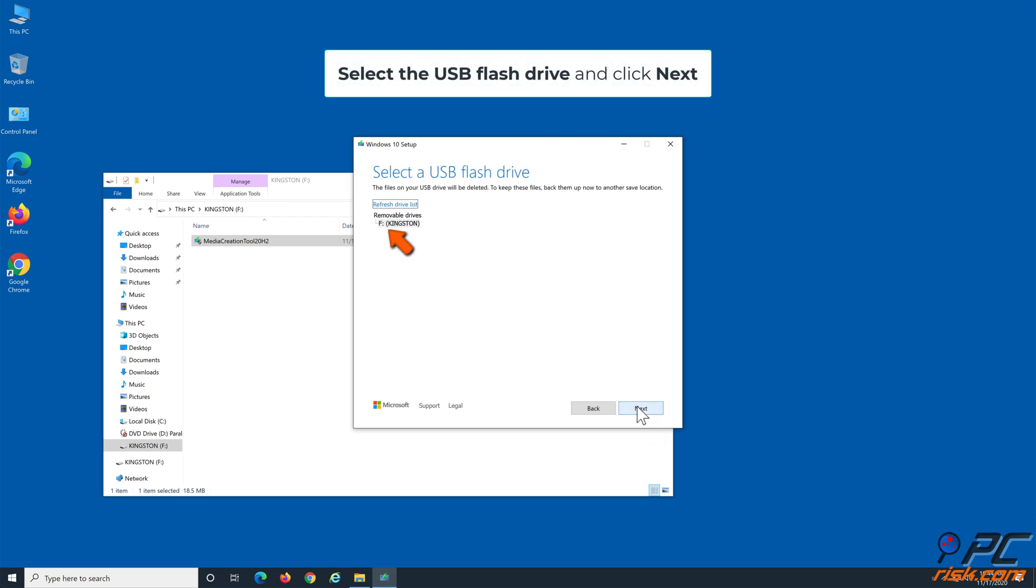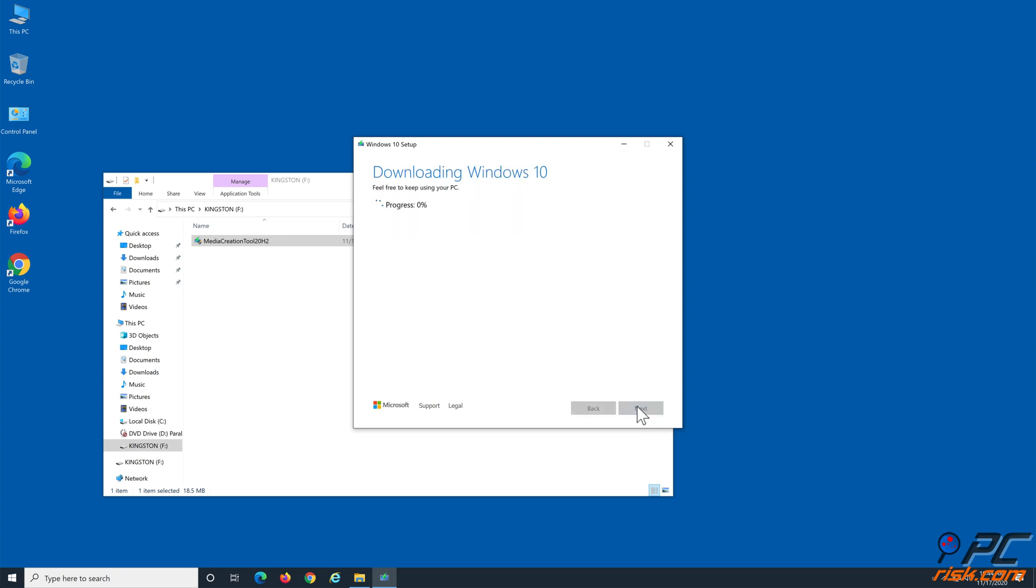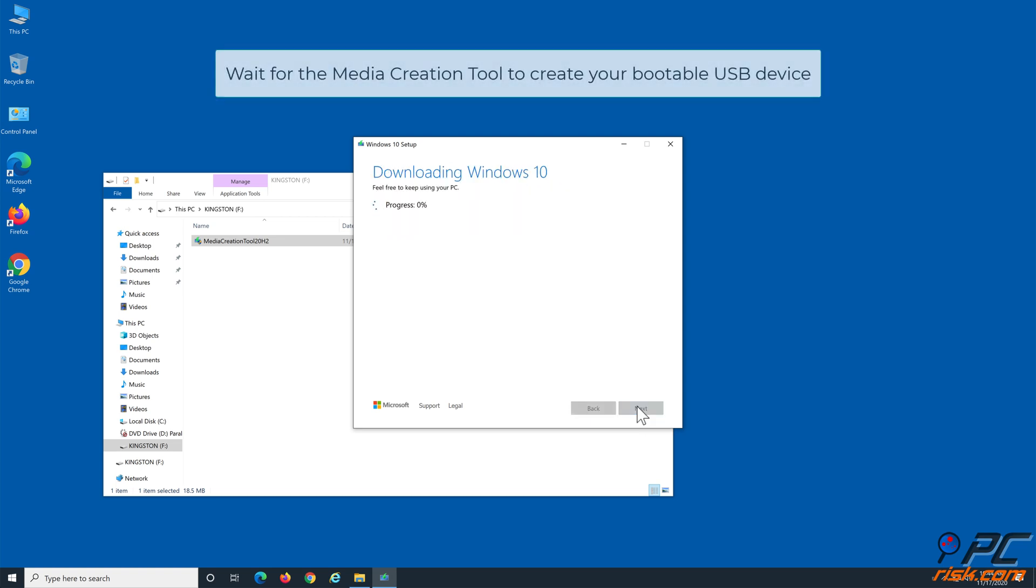Select the USB Drive and click Next. Wait for the Media Creation Tool to create your bootable USB device.